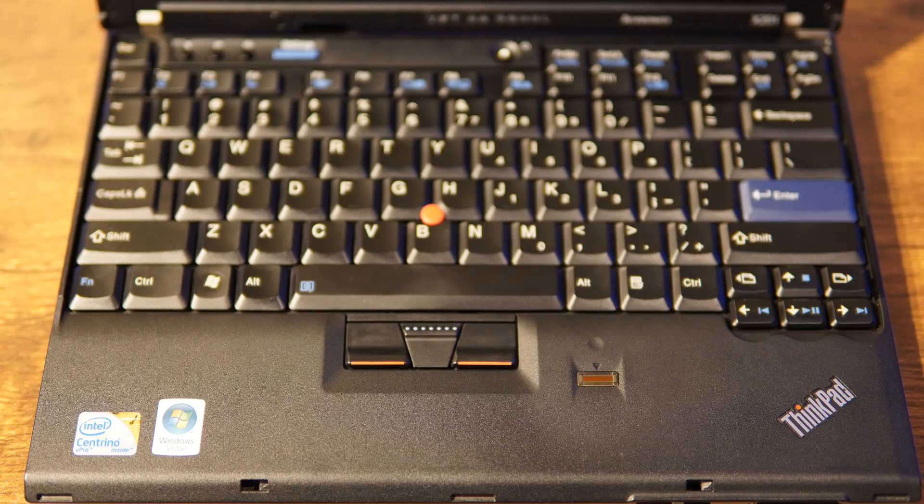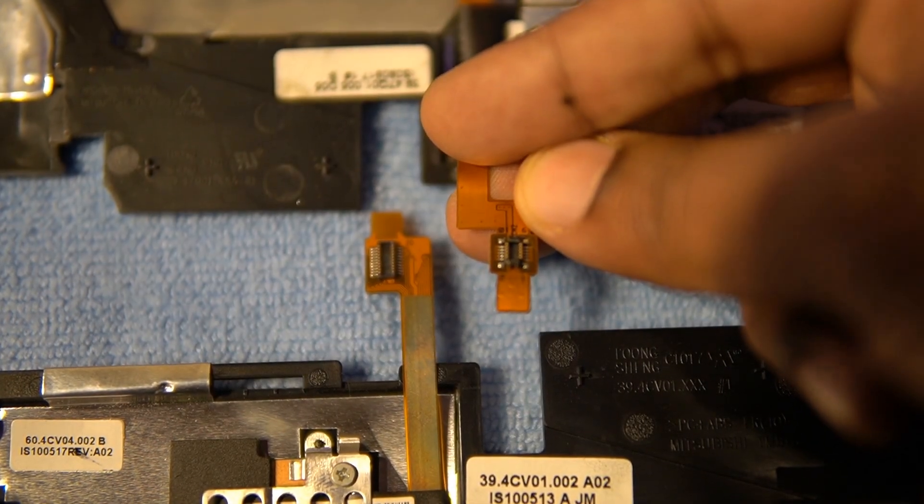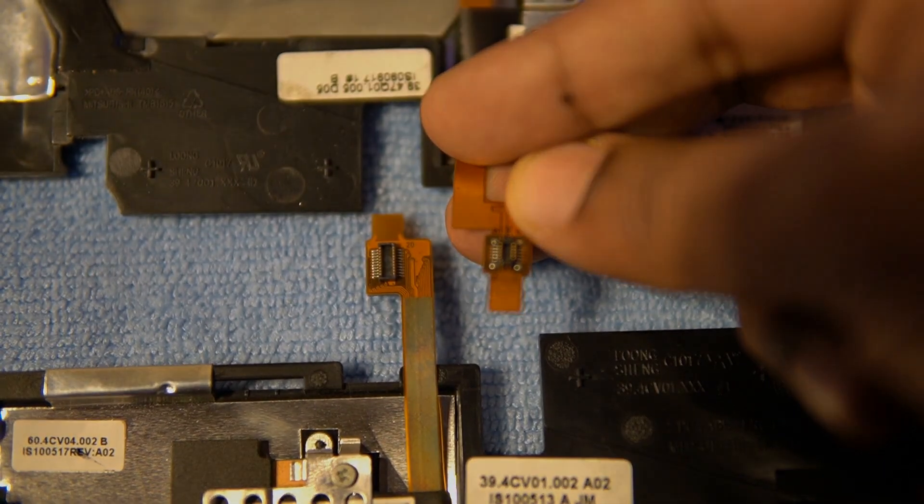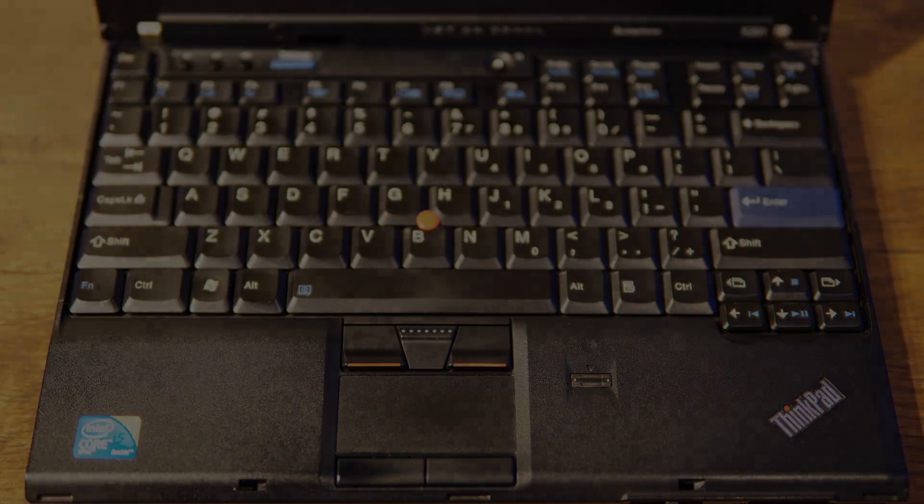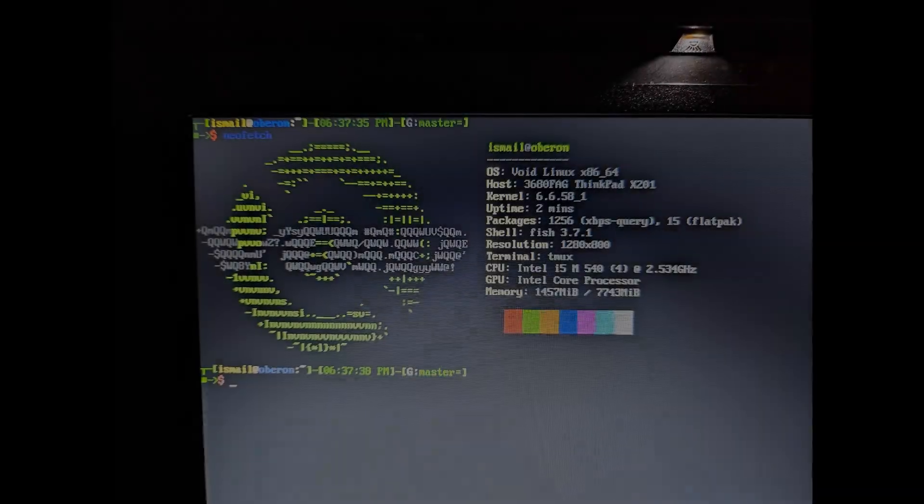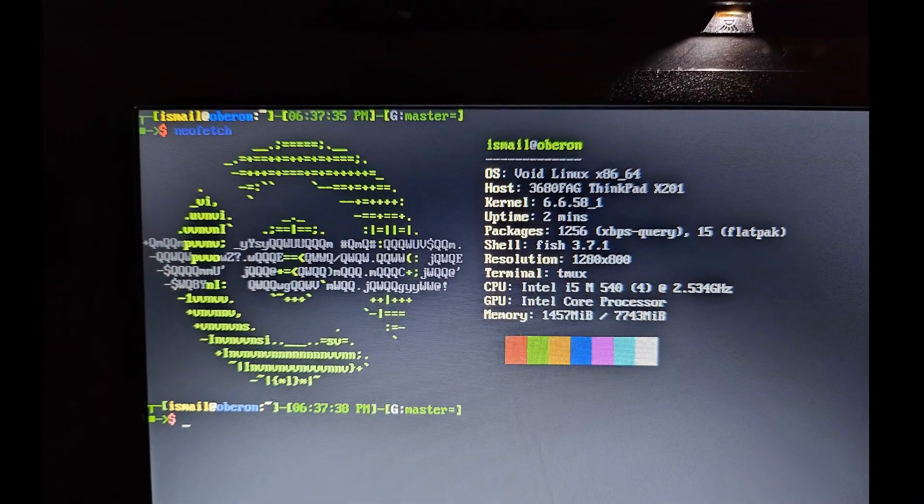However, it turned out that the connectors were different, so that didn't work. So I decided to keep things the way they were. I finally added the machine to my fleet with Void Linux.